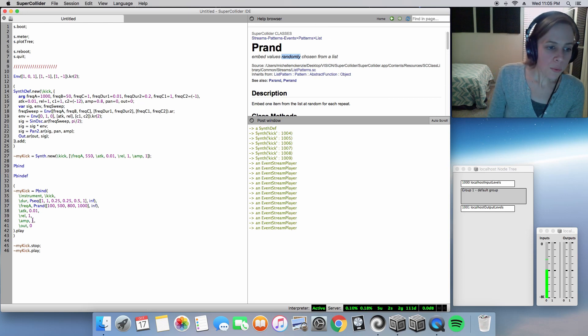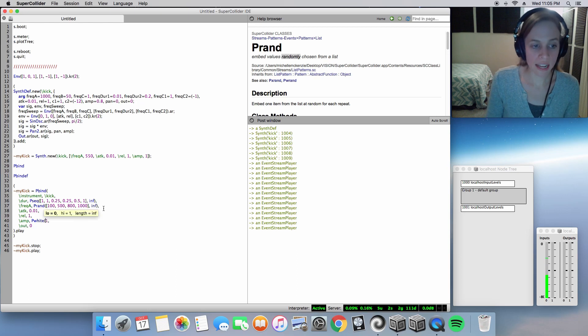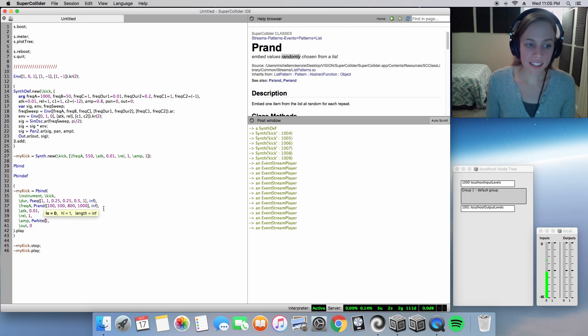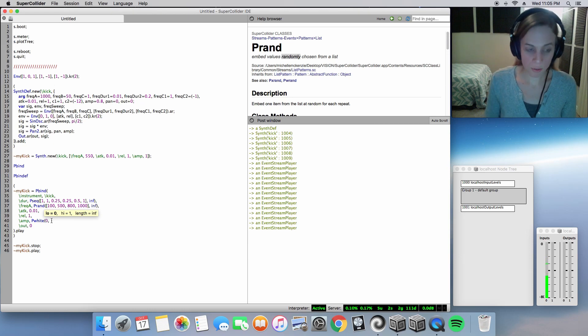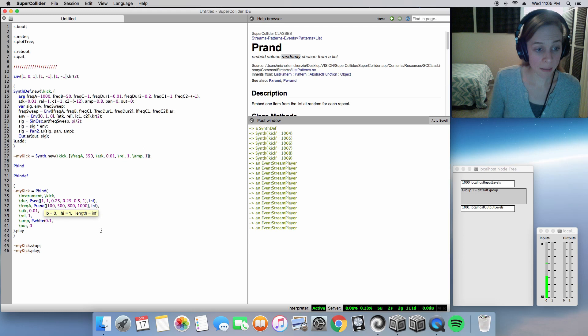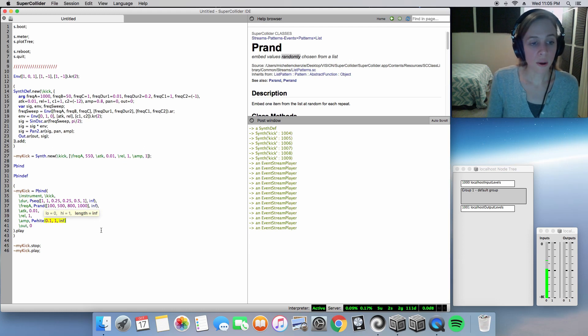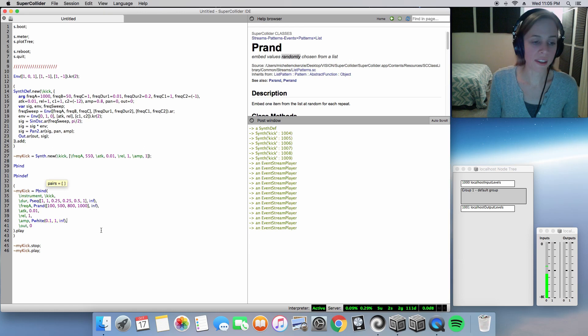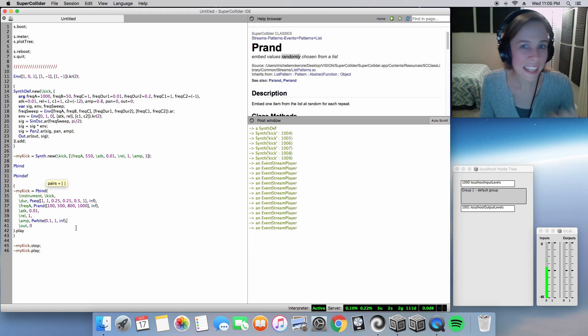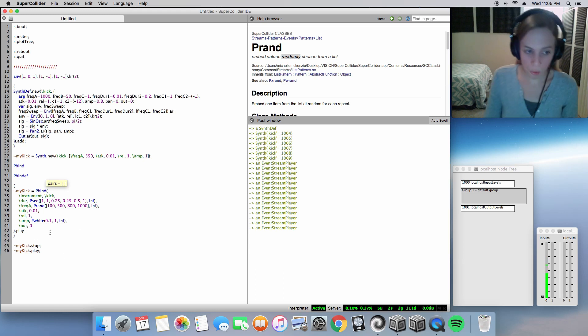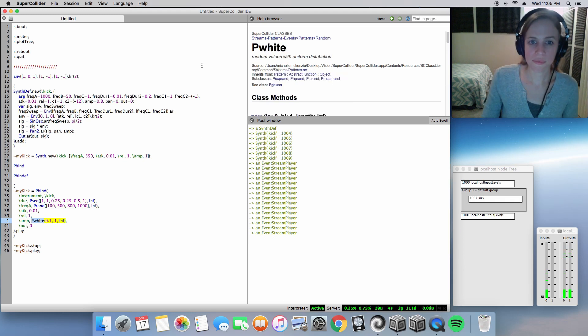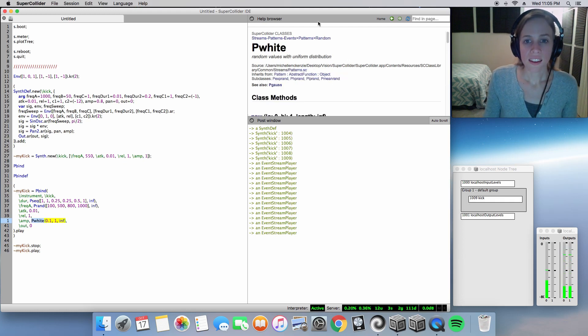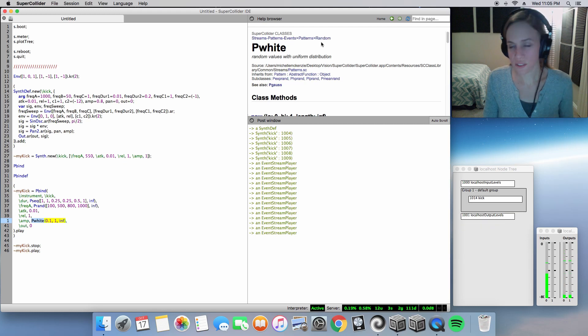And we'll do one more called Pwhite for our amplitude. And this is not in a list, but it will need a low value, which I'll go to maybe a tenth of that amplitude to maximum amplitude one. And go ahead and continue doing it in infinity. So the amplitude is going to pull between these values at any floating point. As you can see here, it's under the list, the category random.